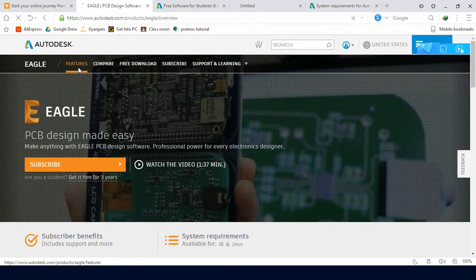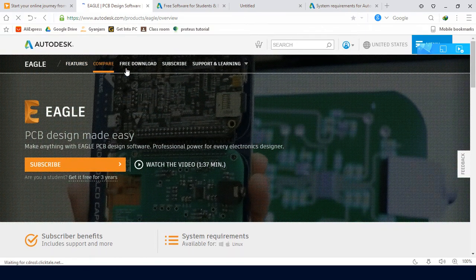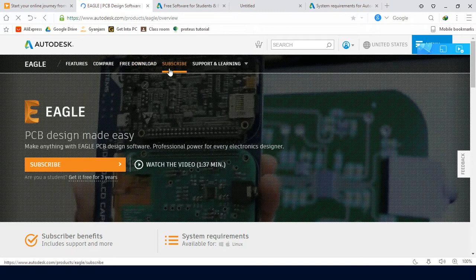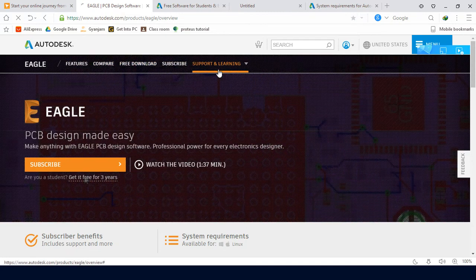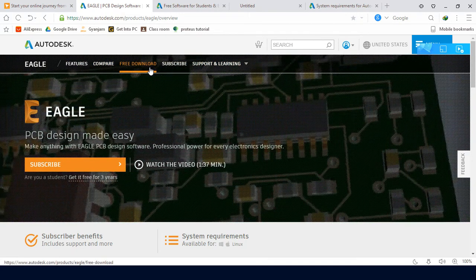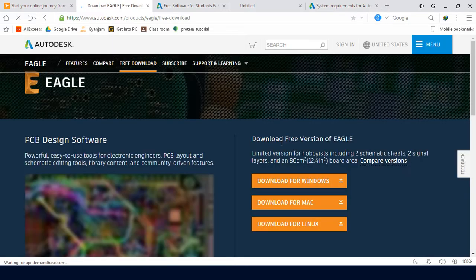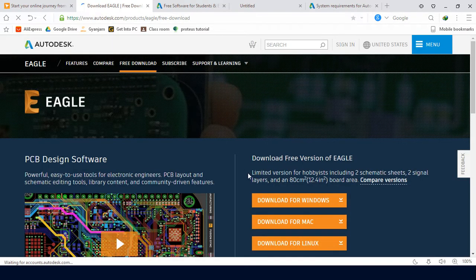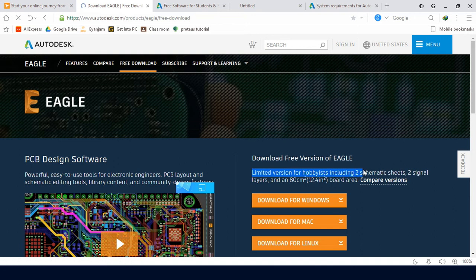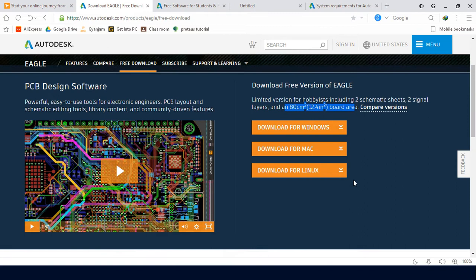We have features like Compare, Free Download, and Subscribe. Now we are going to get the free download. If you look at the free download, we can see that it is limited. This is 2 schematic sheets, 2 signal layers, and 80 cm² board area. This is very small.